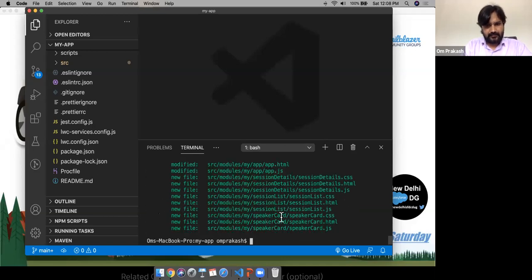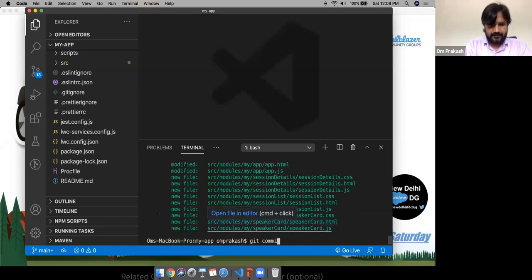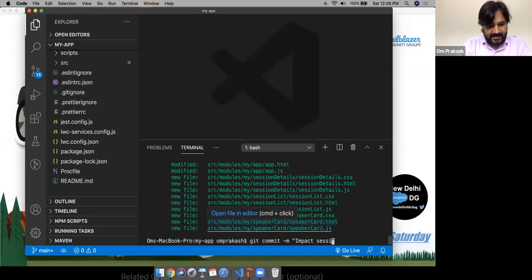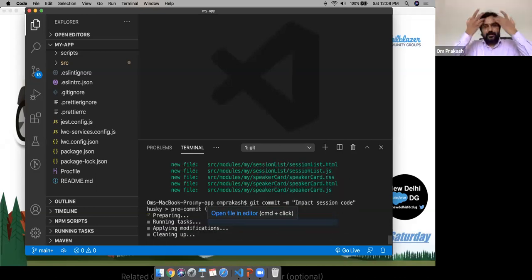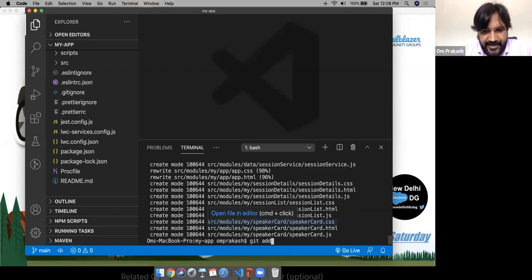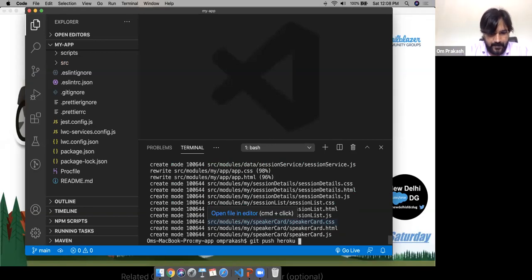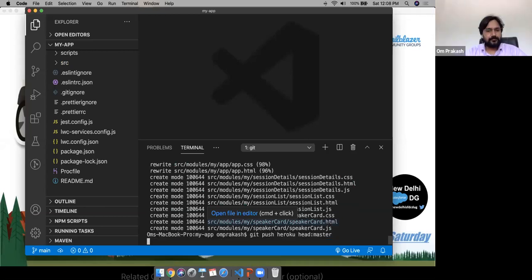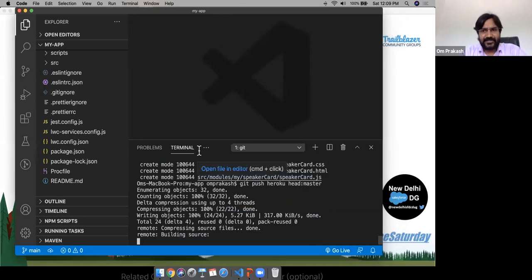Let's add everything to Git with 'git add .', then commit with 'git commit -m "impact session code"', and push with 'git push heroku master.' Deployment is again happening with the latest source code. Meanwhile, if you want to build the same application yourself, visit the Trailhead project 'Build Your First Application with Lightning Web Components Open Source.'